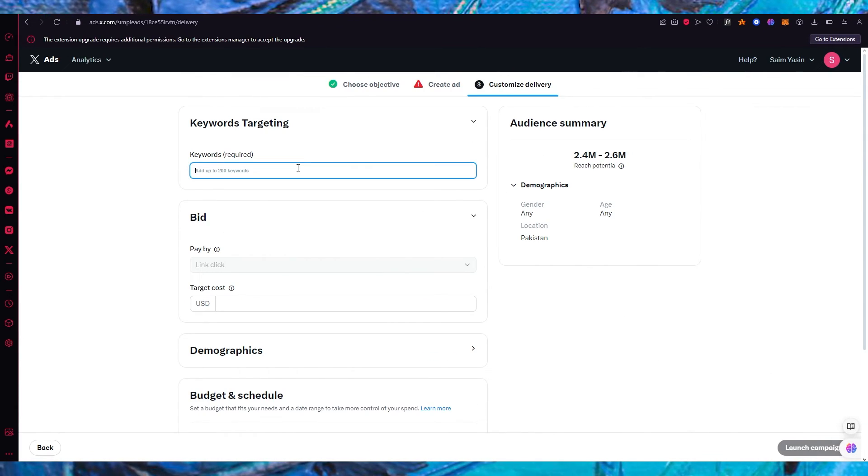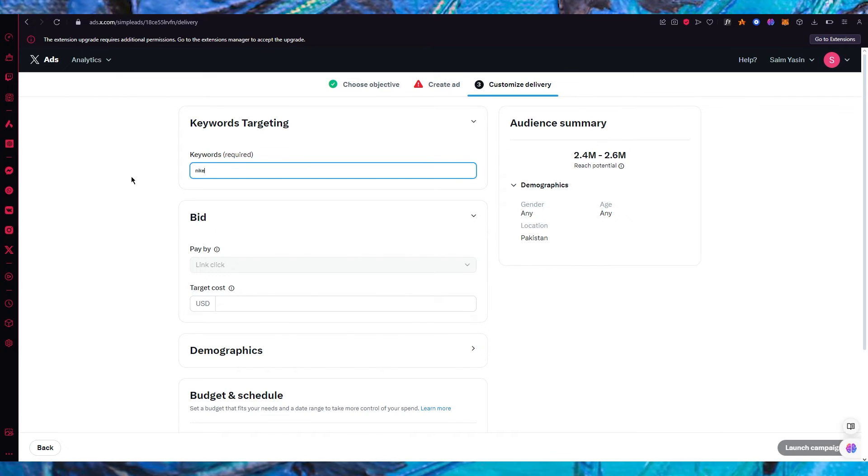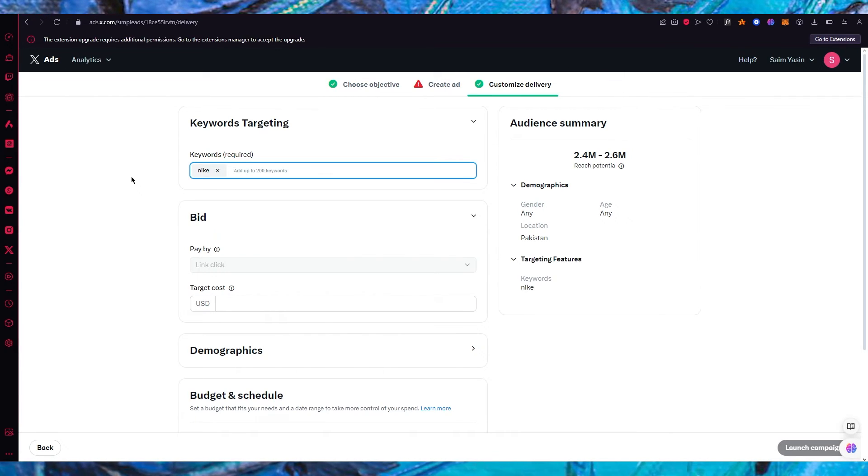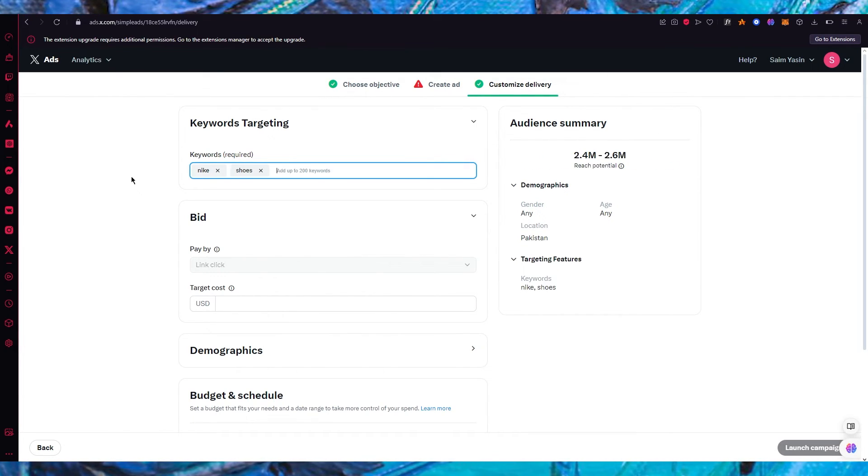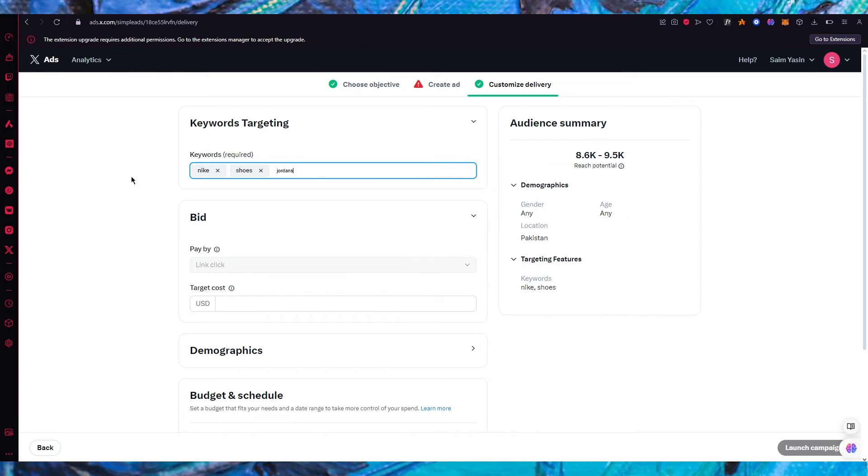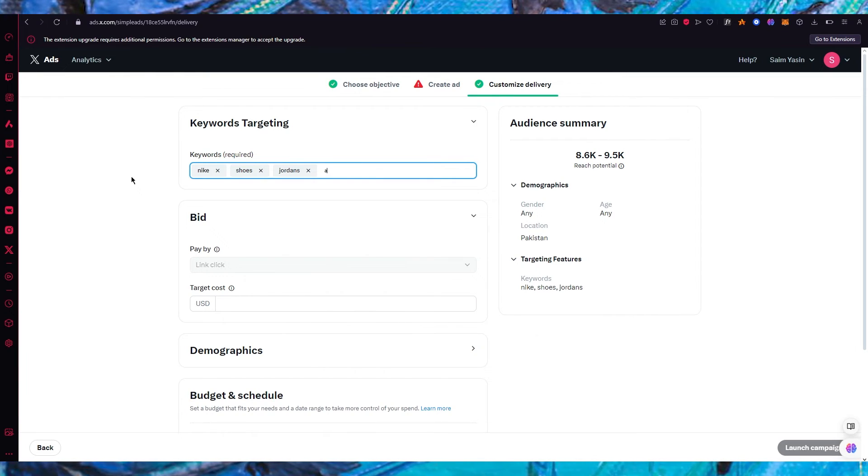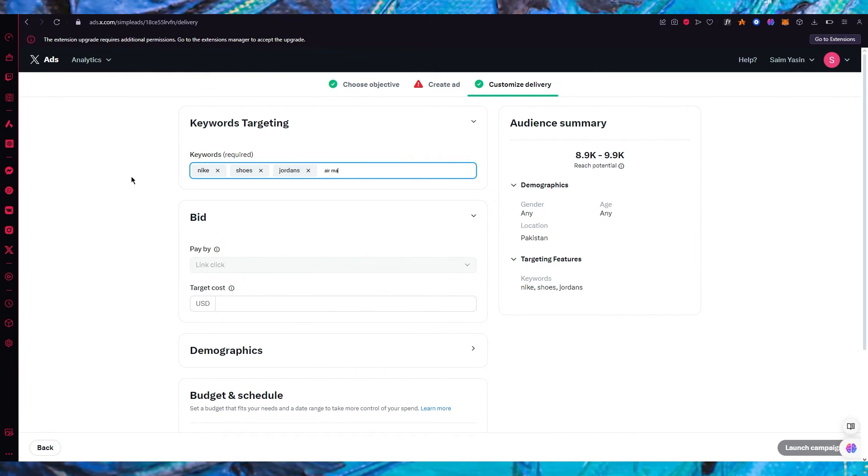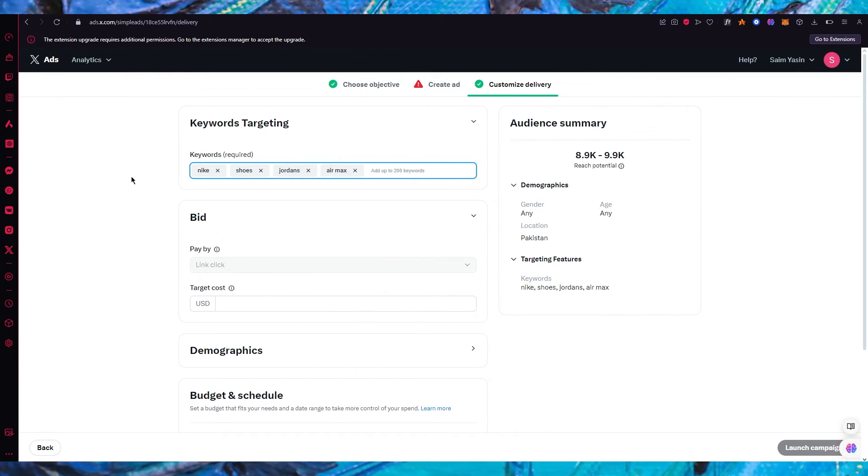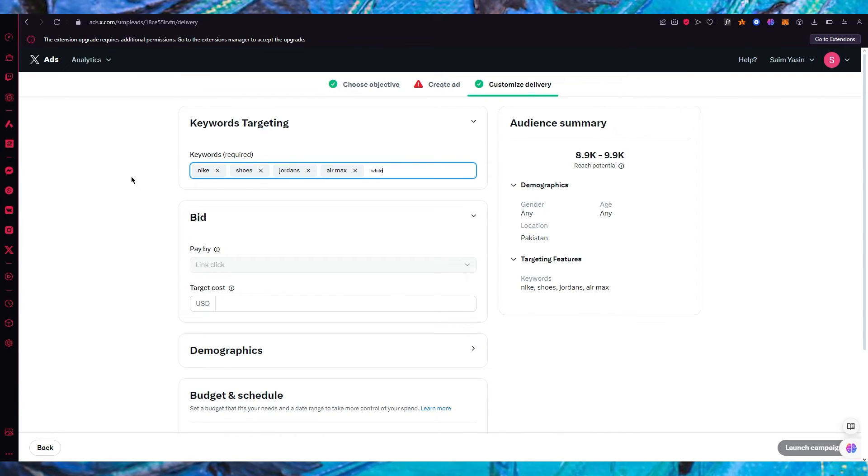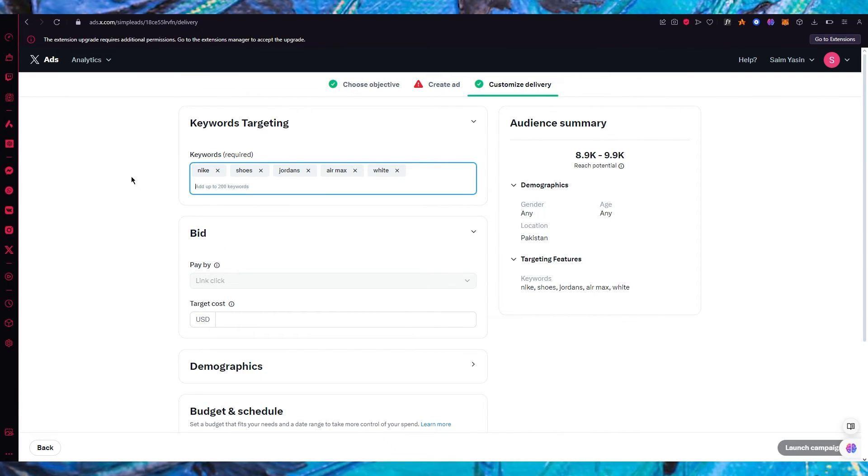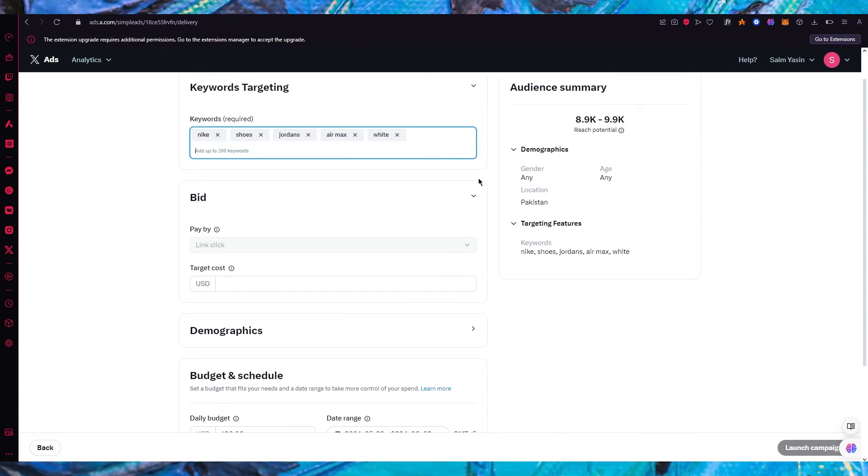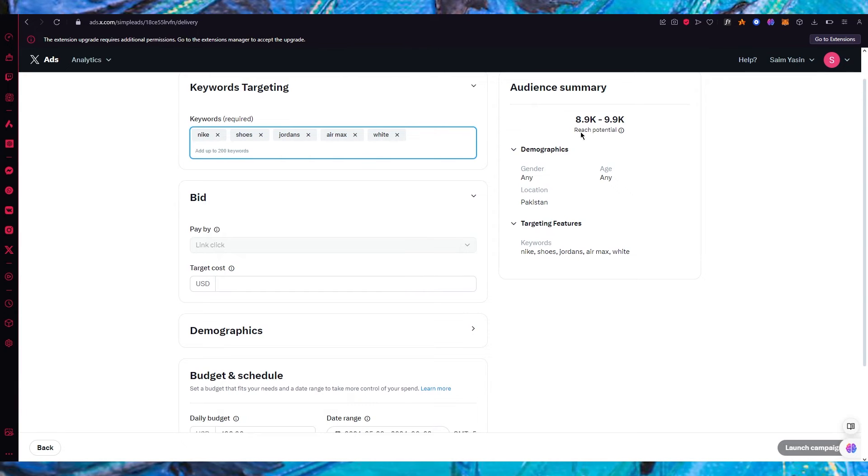Now it says keywords required. You can add up to 100 keywords. So let's say you're going to add Nike. You're going to add shoes. You're going to add Jordans. You could also add Air Max. Then you could add the color like let's say white and just go on and on with the different keywords.